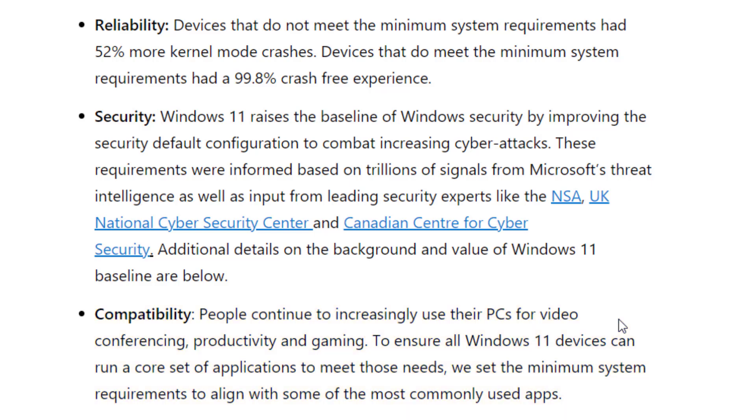So Microsoft is forcing you into a higher level PC with more memory, more processor speed, and higher security in order to meet all of these requirements. It does make sense but it also makes some people very unhappy because they can't upgrade their current PCs and that means buying a new one.